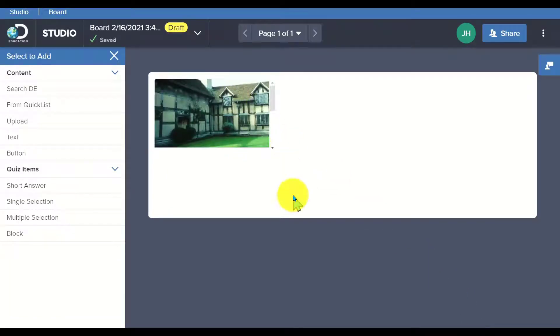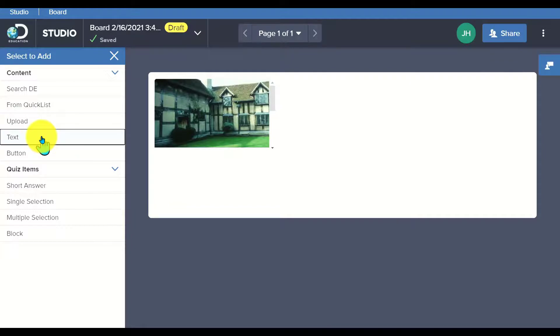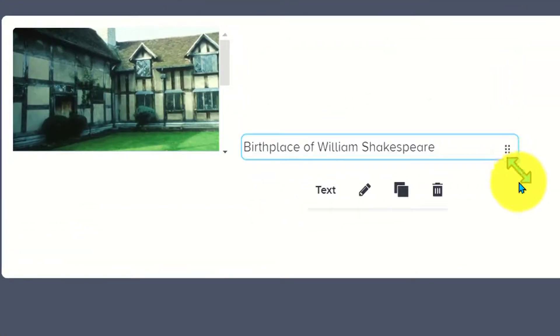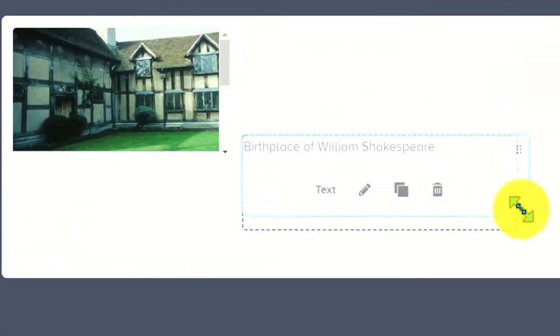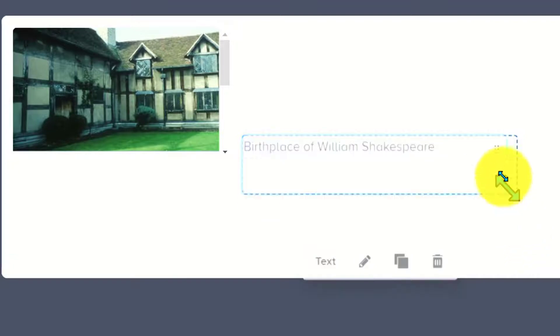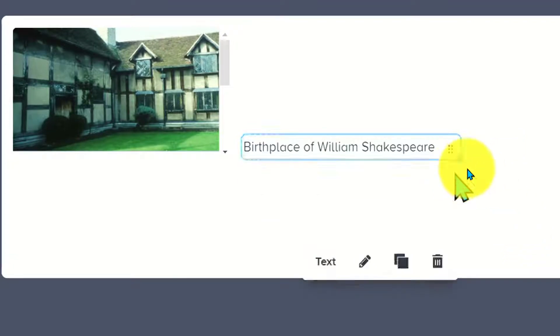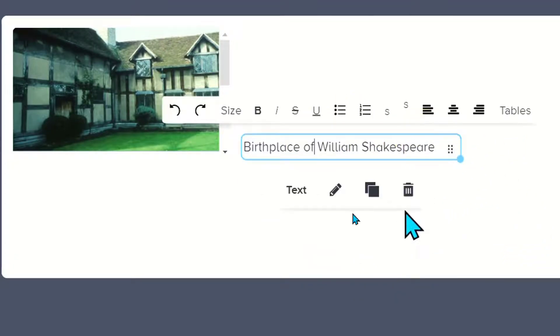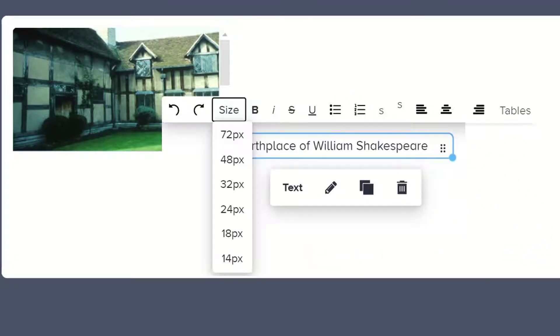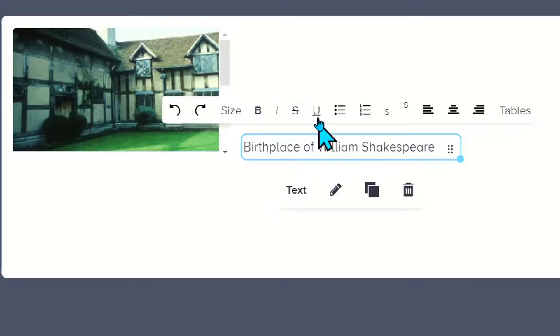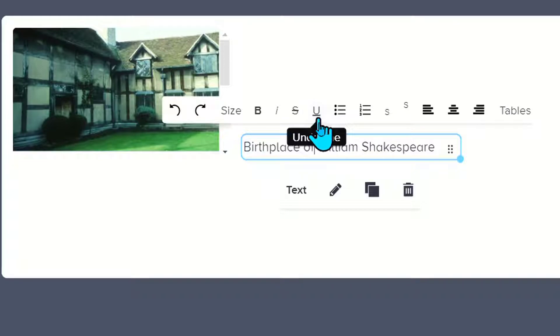It automatically adds it to my board. I can add in some other elements, including text, and notice I can resize and make a larger text box if I want, or if I just want it to be a small text box under here. I can adjust the size, I can bold, I can italicize, I can use a strikethrough. Notice it has the same formatting options available as in Google Docs or Microsoft Word.